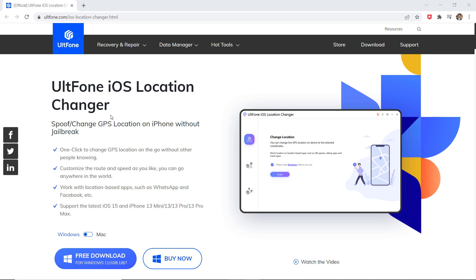Download ULT Phone iOS Location Changer. With this, you can easily mock your location anywhere in the world. It can let you unlock several location-based features of gaming, dating, and several other apps.